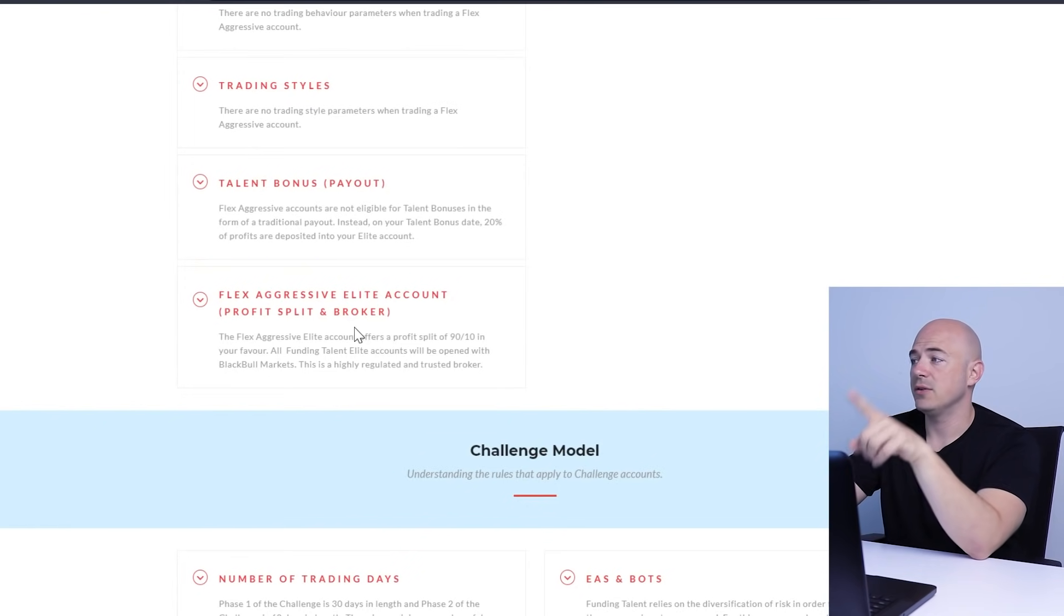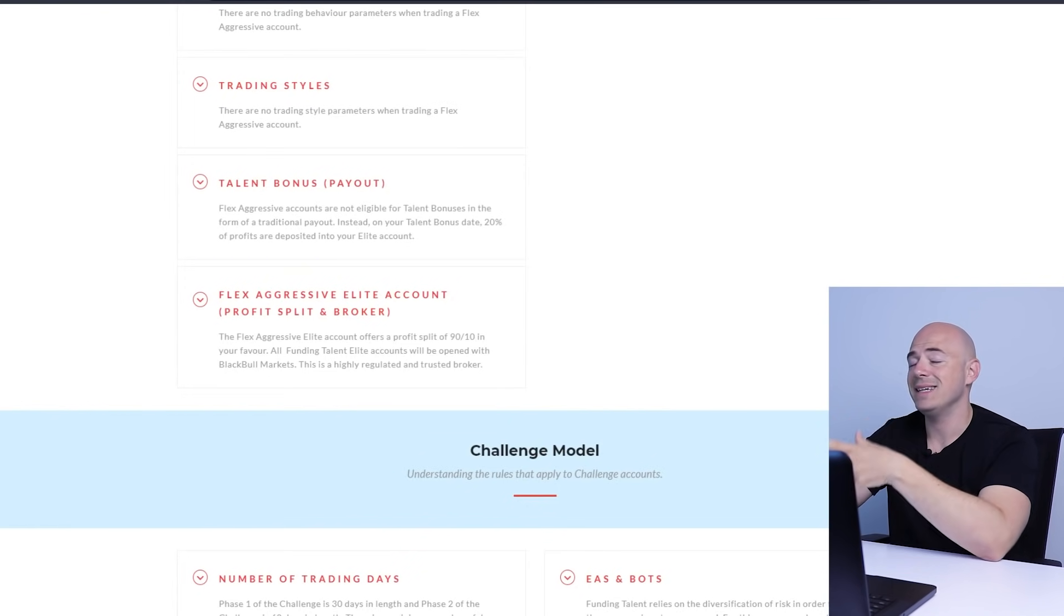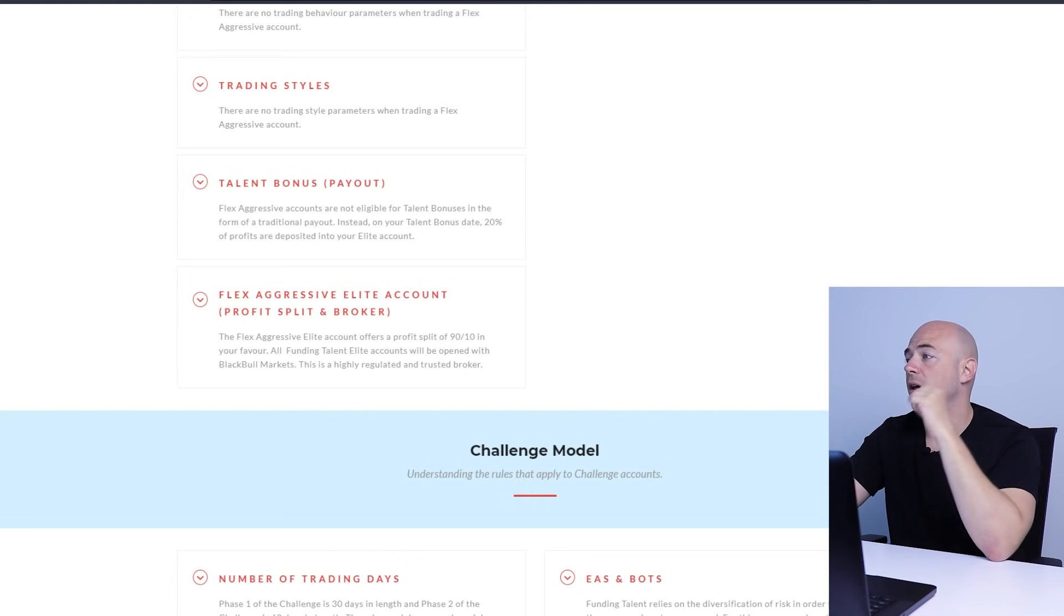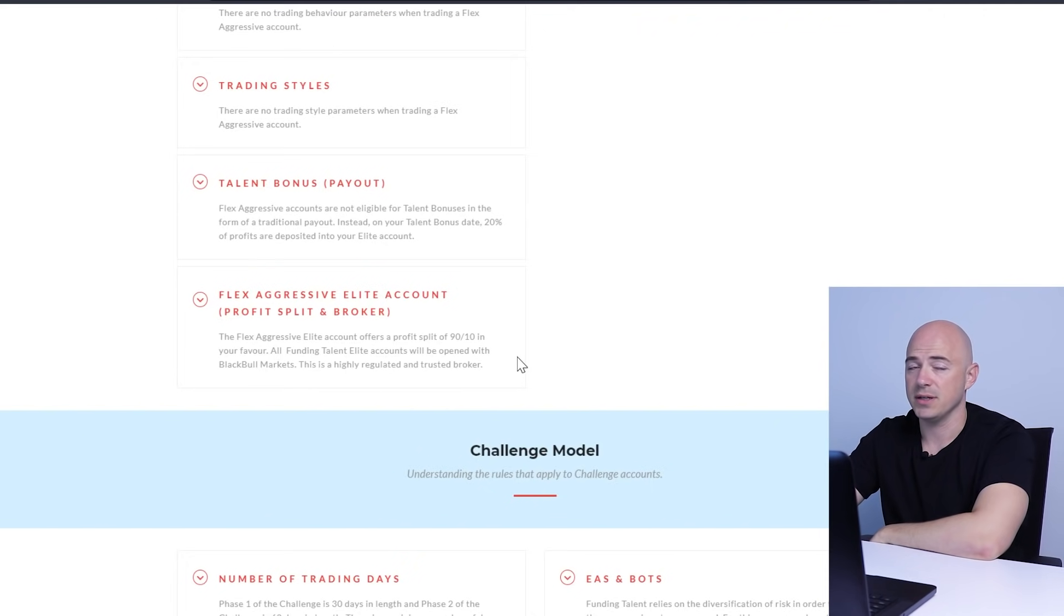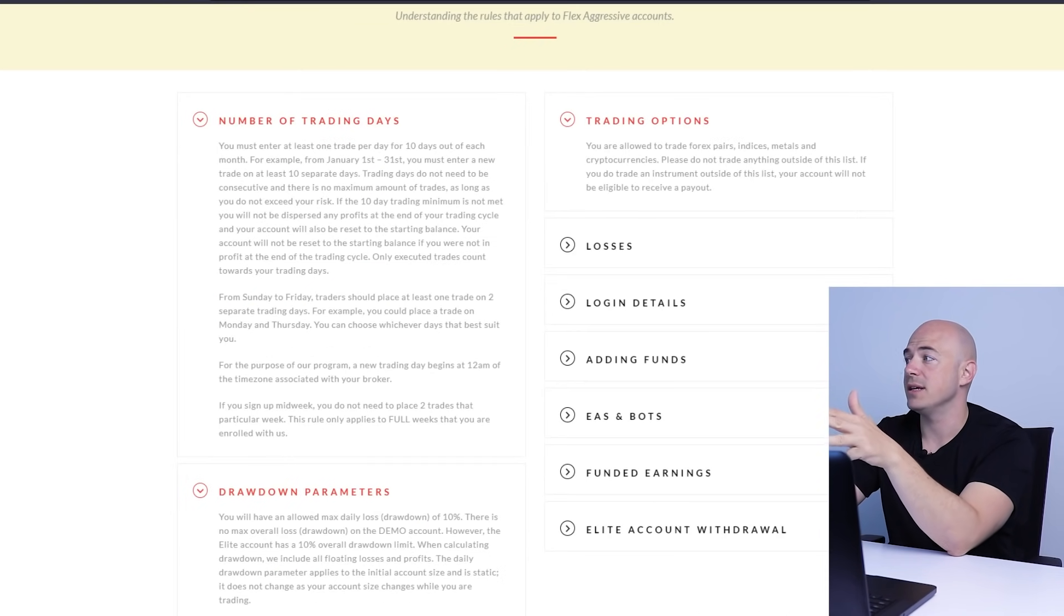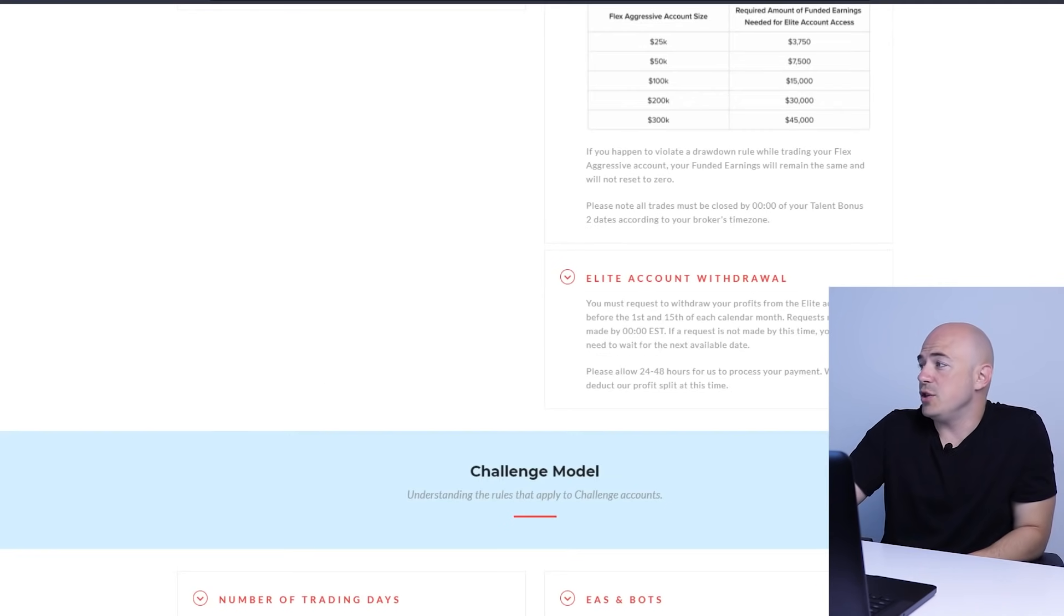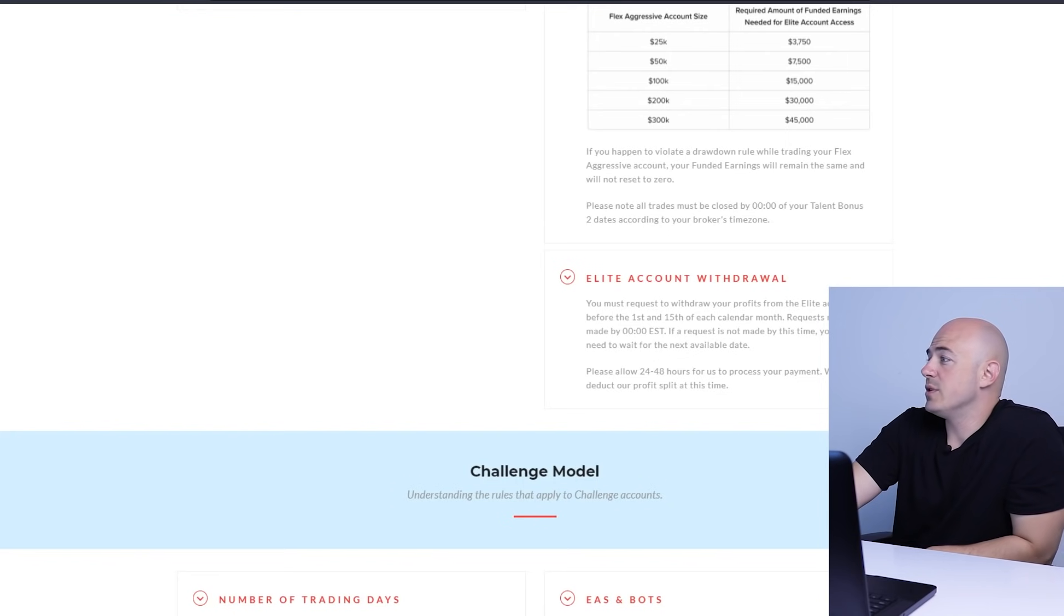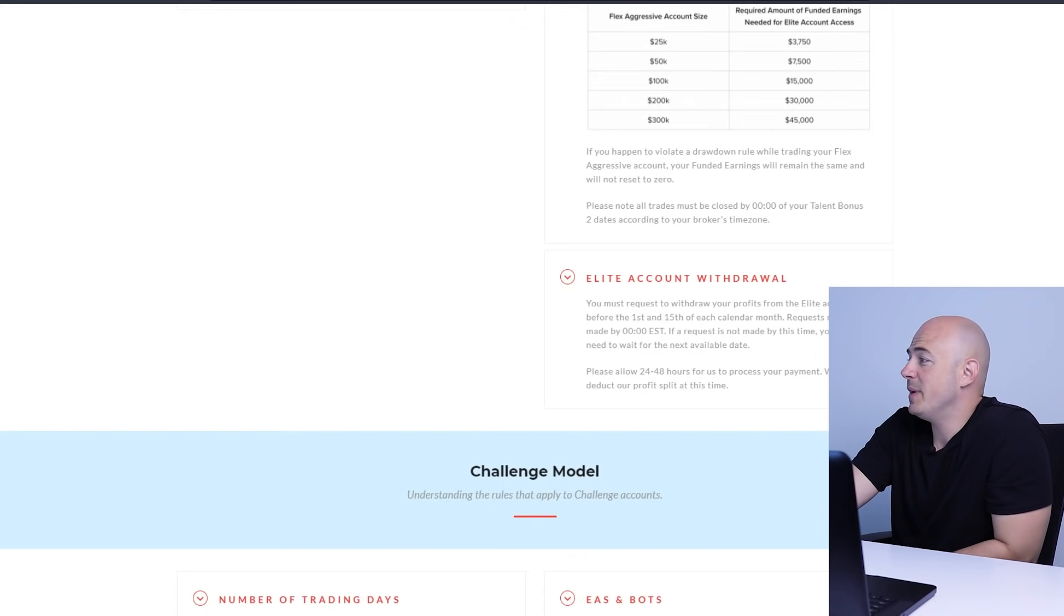The flex aggressive elite account offers a profit split of 90-10 in my favor. All funded talent elite accounts will be opened up with Black Bull Markets, a highly regulated and trusted broker. Again, the same rule: only forex pairs, indices, metals and cryptocurrencies. Anything outside of that scope is not allowed. When it comes to withdrawals, you must request the withdrawal of your profits from your elite account before the 1st and 15th of each calendar month by midnight EST. Basically, the reason I picked the flex aggressive is because I don't feel the need to go through the challenge. I just want to build up capital to a big fat funded account.